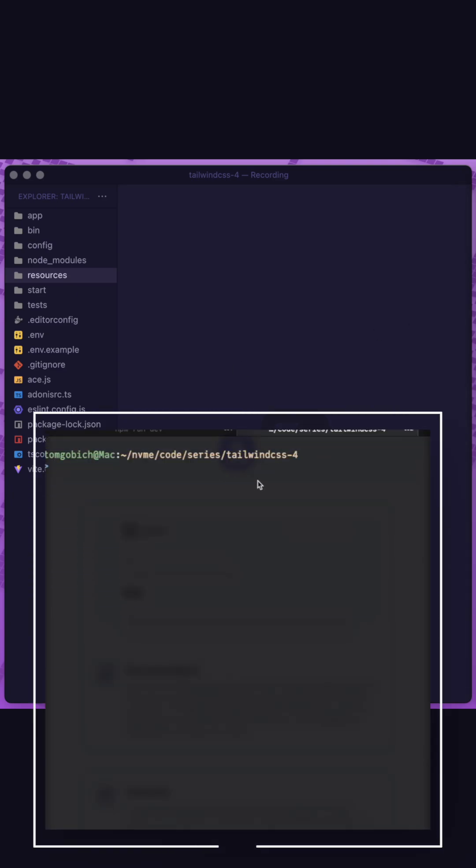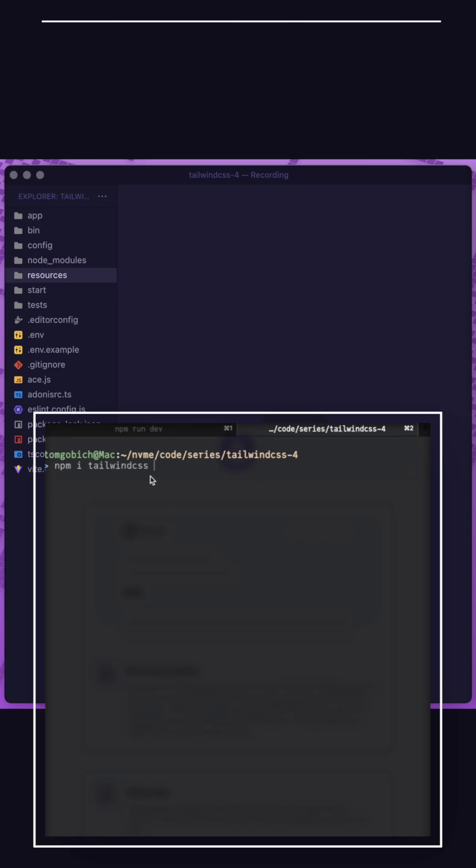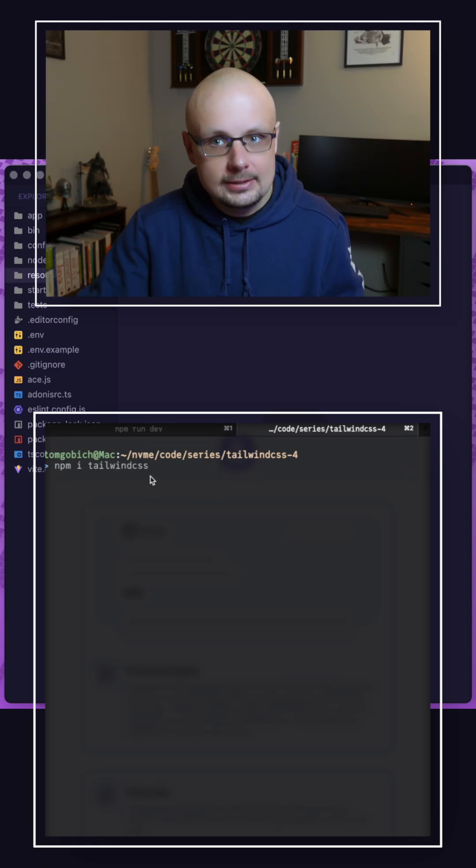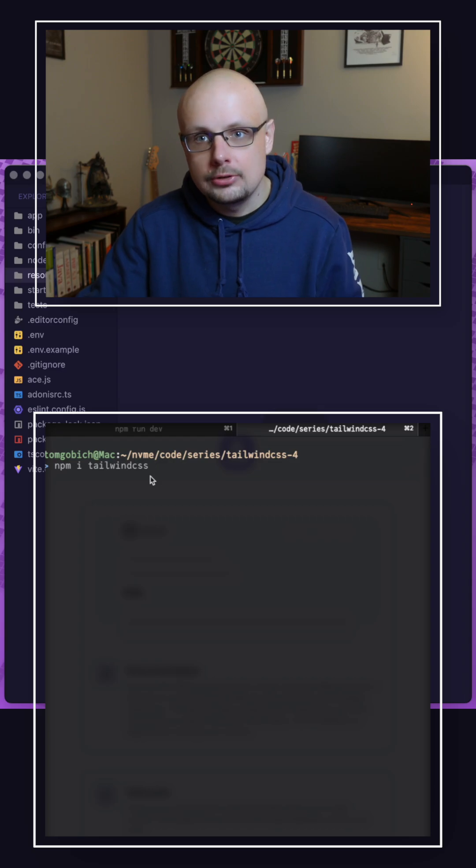So jumping into our terminal where our project is located, let's npm i tailwind css. There's a number of different approaches we could take to get tailwind css actually integrated into our project.